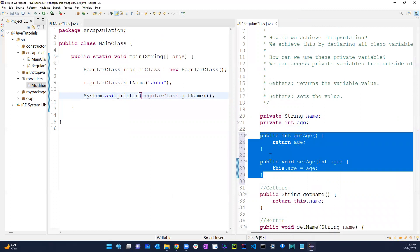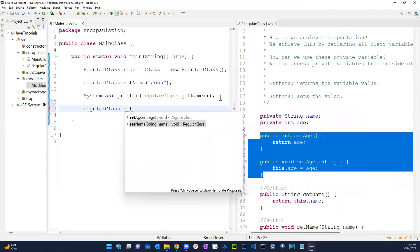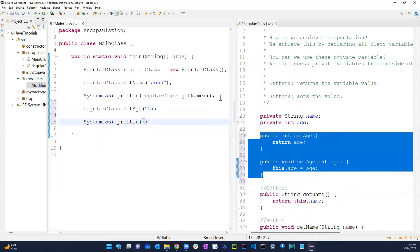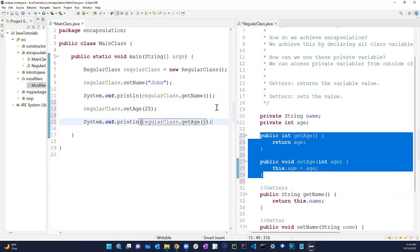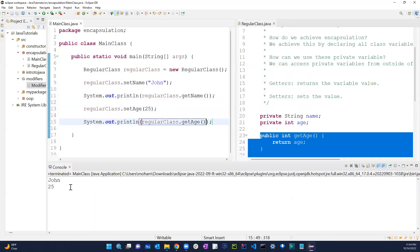Now I can do regularClass.setAge(25) and regularClass.getAge(). Running it gives me John and 25. Hopefully this was helpful. If you have any questions please comment, like, subscribe, and share. Thank you so much everyone, have a good day.